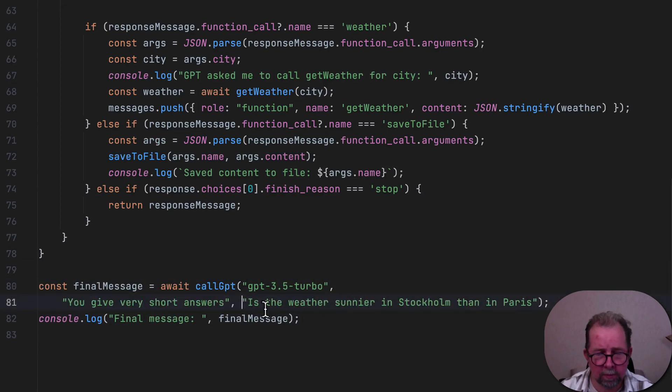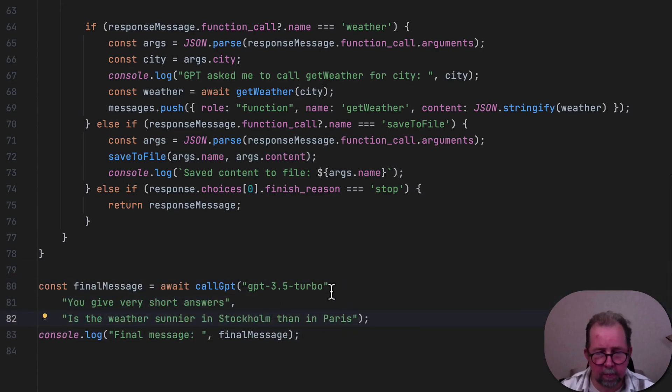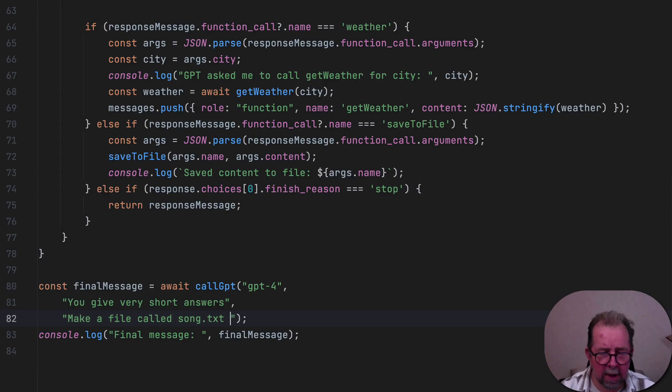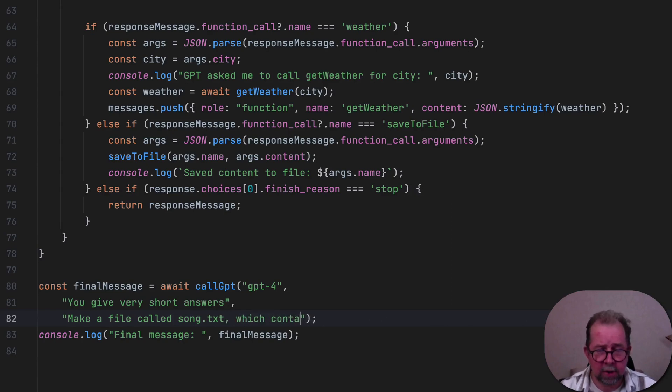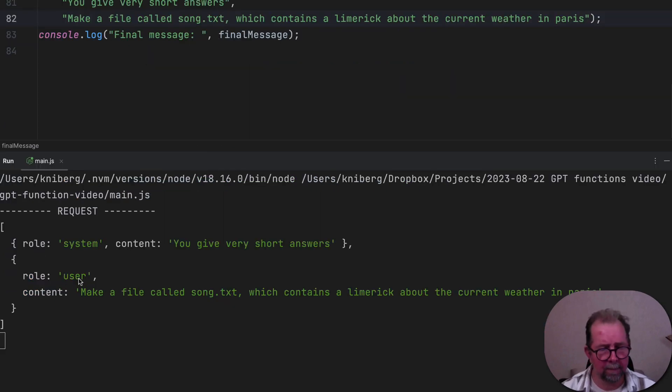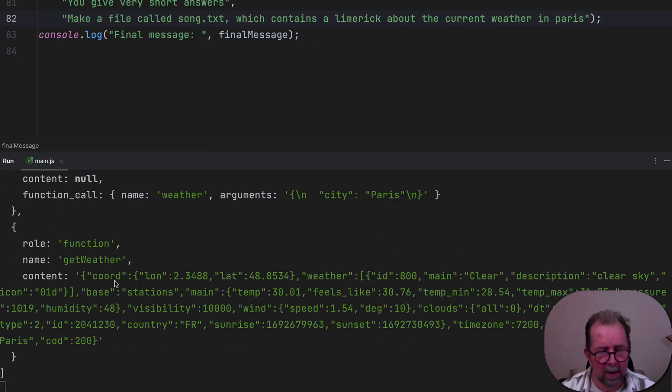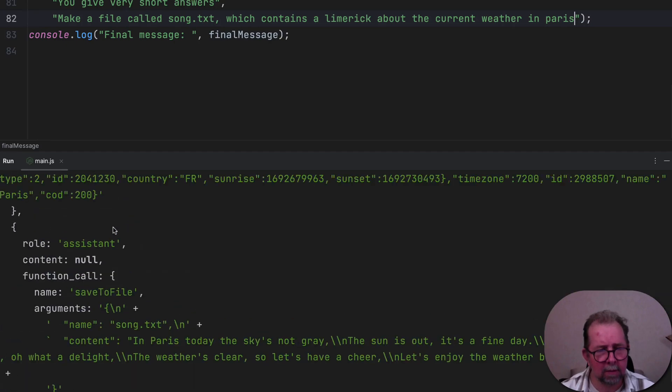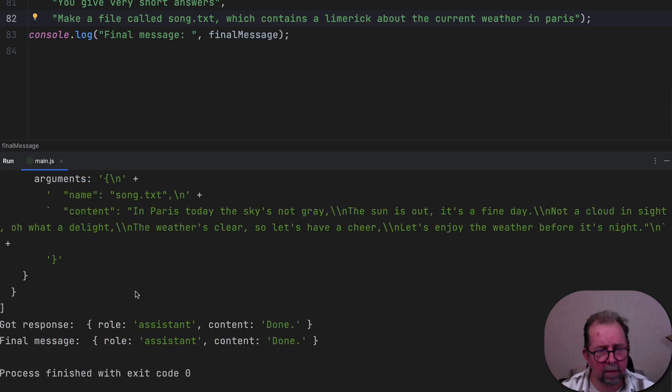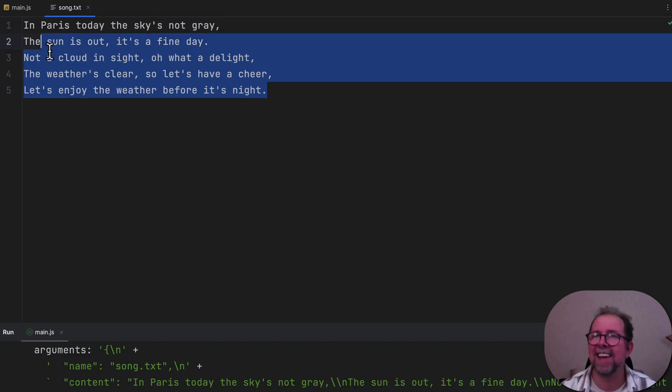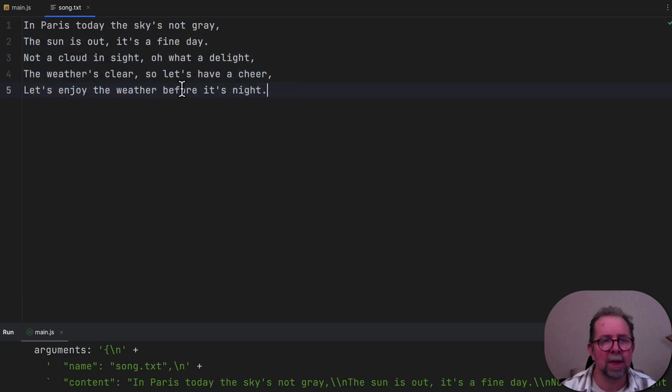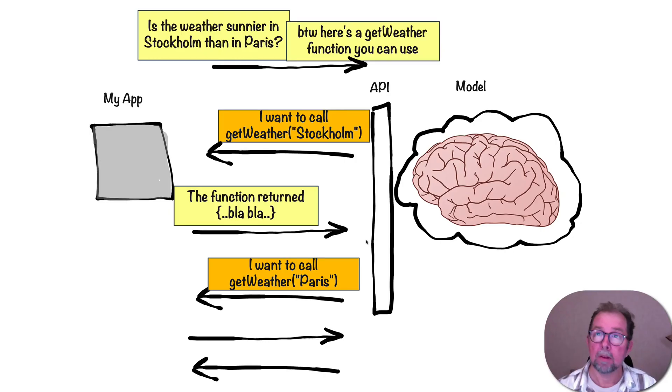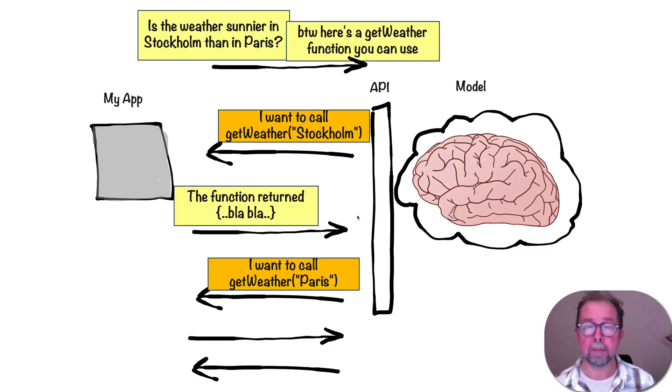We can do, how about this? Let's do GPT-4. And let's say, make a file called song.txt, which contains a limerick about the current weather in Paris. So calling get weather. Calling save the file there. And then we're done. So there should be a file now. And there is. Song.txt. Okay, not a great limerick. But you get the point. It is something like maybe a limerick. And it is about Paris. And it does include the weather.